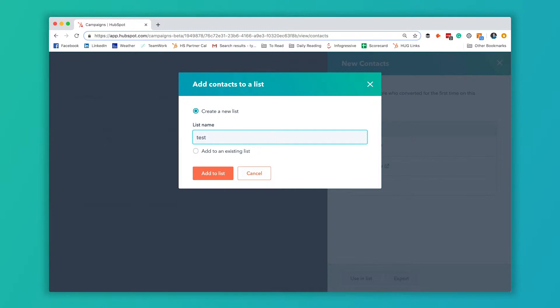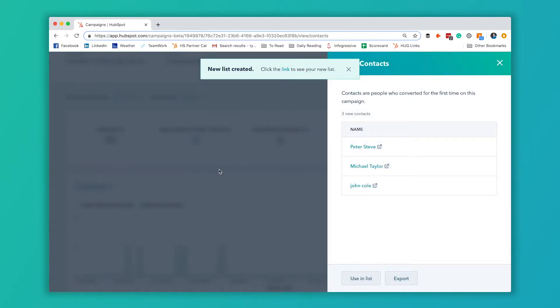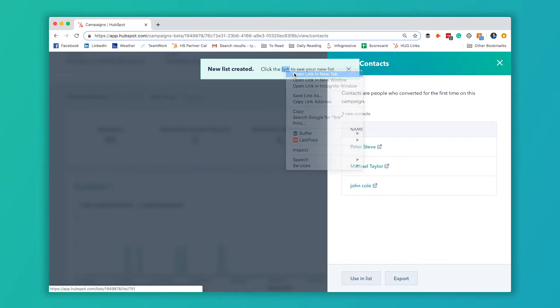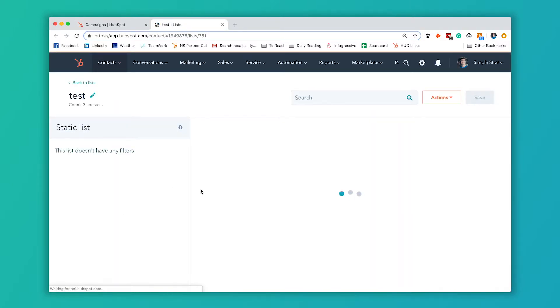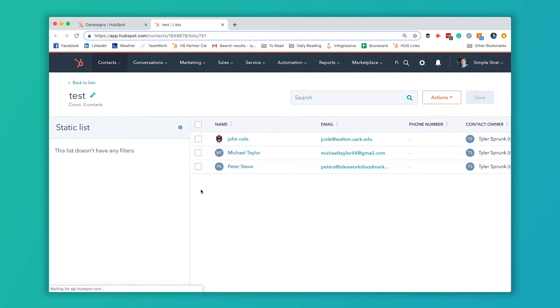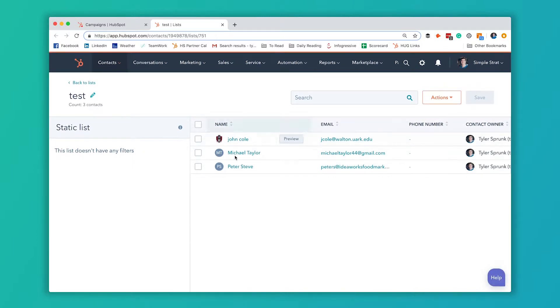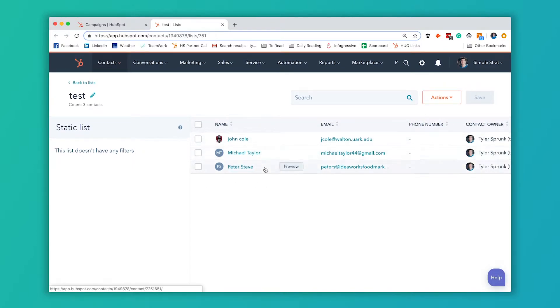We're just going to name this list test for now and hit add to list. And then it'll give you a link here. So we're going to look at that. All right, you can see that we've got the three contacts that we just saw in the list. Pretty straightforward.